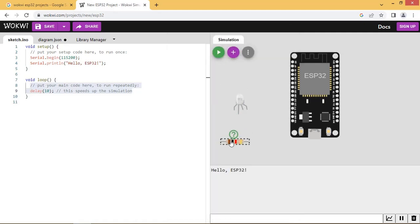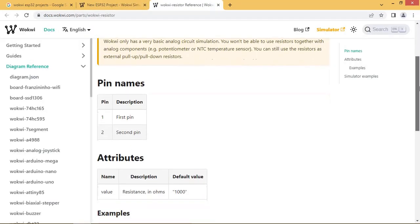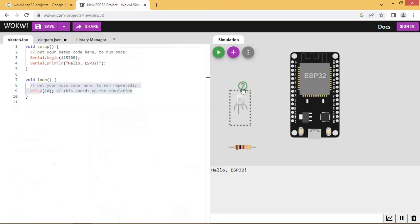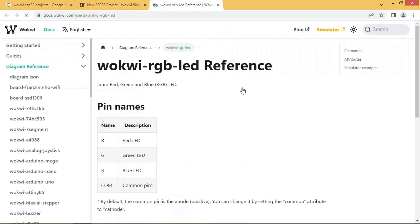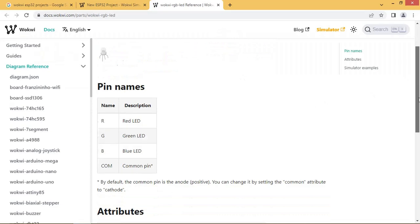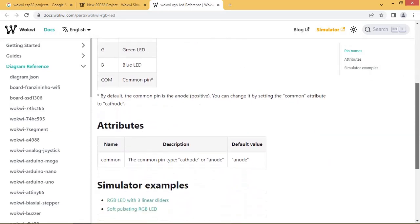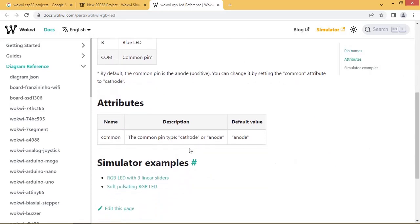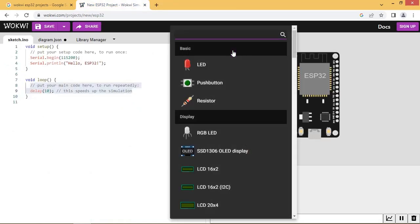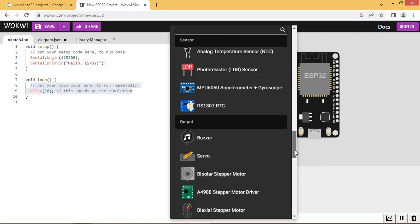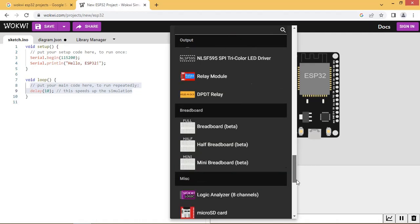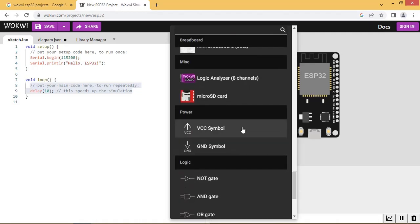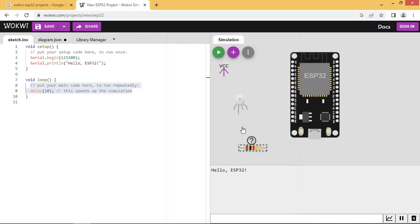Click on the question mark to get more info about this component. Click on the question mark for the RGB LED to know the details. Add VCC and ground symbols.